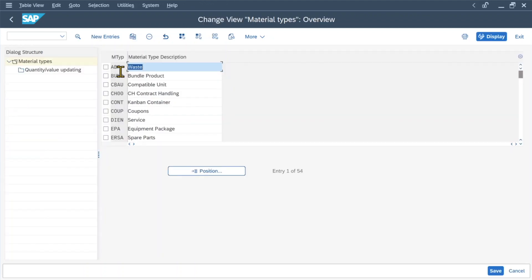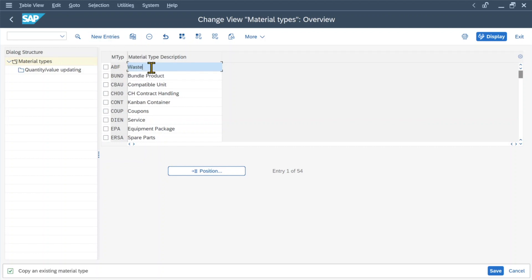Click on this one and here you can see the material types already existing in our system. The material type itself is used to classify a group of materials with similar attributes. So whenever we create a material, we need to choose the material type. Let's say we want to create a new material type — we click on an existing one and then click on copy as.